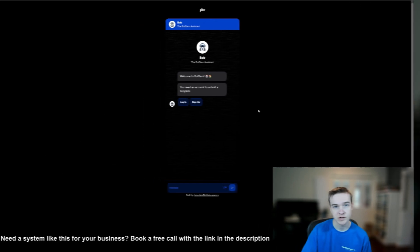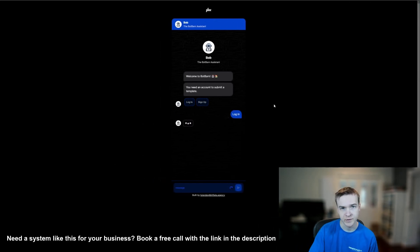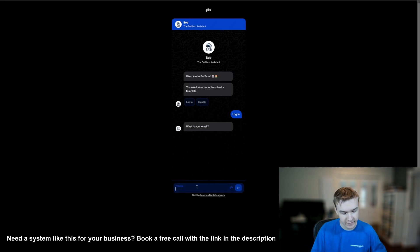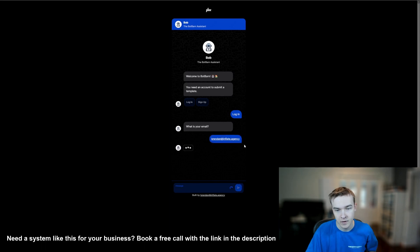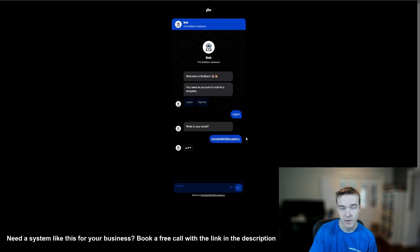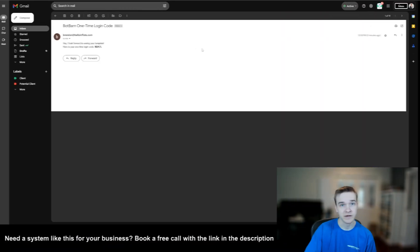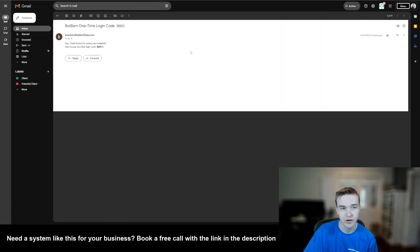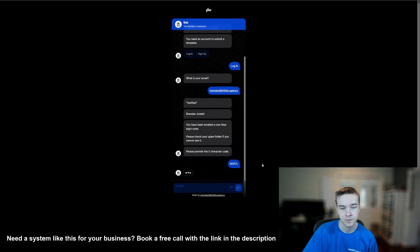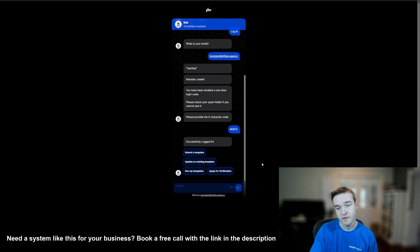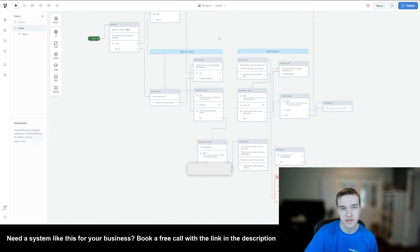In this video I want to show you exactly how you can build a one-time login code authentication system within Voiceflow. I'll give you a quick demo: a user comes along and logs in, types their email after signing up, and gets told they've been emailed a one-time login code. They copy that code, head into the chatbot, paste it in, and just like that they're successfully logged in — we take the one-time login code and verify it's correct.